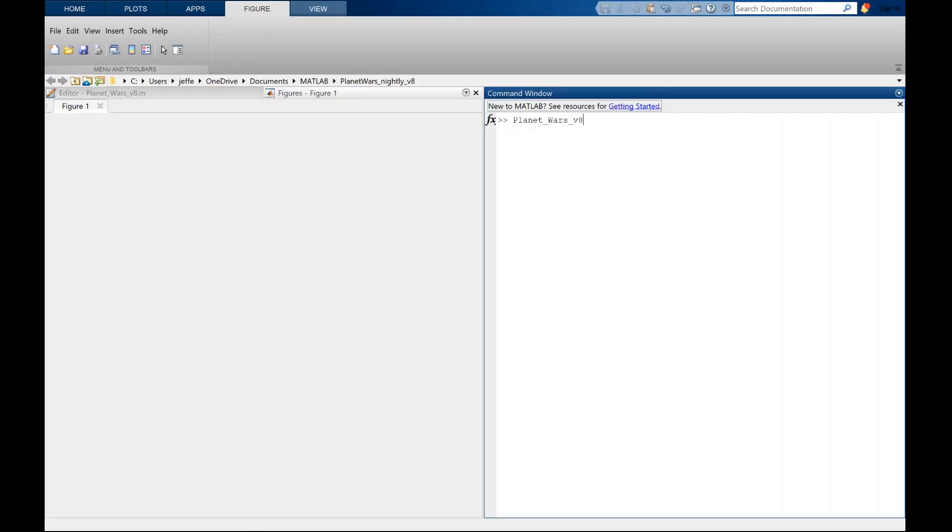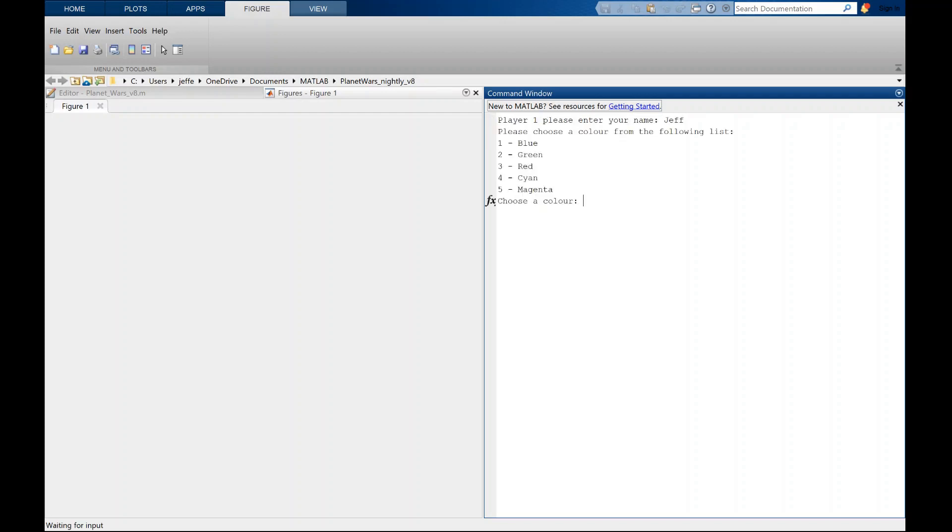To start, we can choose a number of players, input names, and choose a color for each player. Let's start with three players for now.